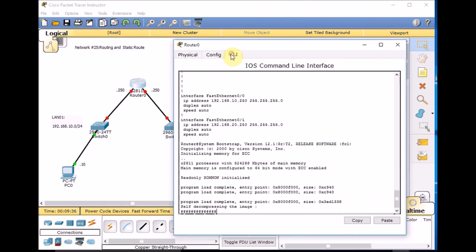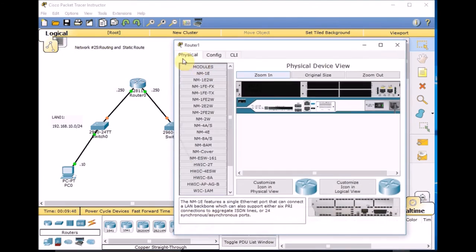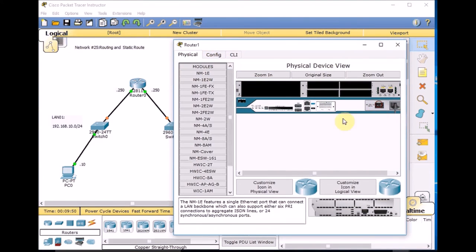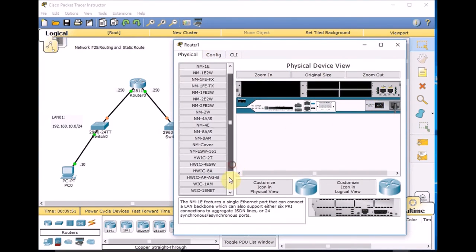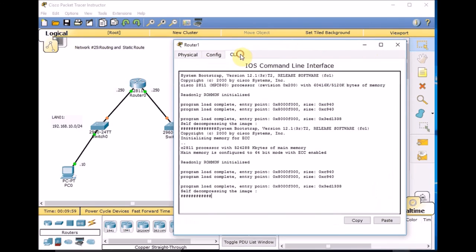Turn the router back on, go to the CLI and watch the router booting up. While Router0 is booting, I add a second 2811 router. Go to that router, turn it off, add a WIC-2T to it as well, then turn it back on.